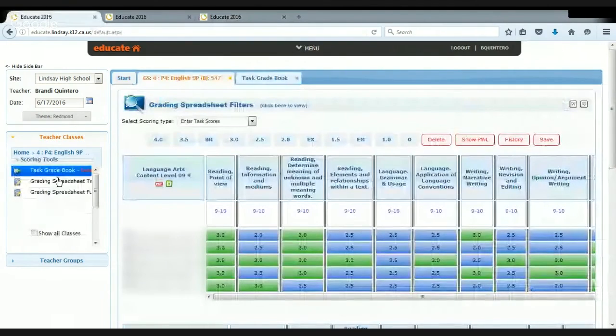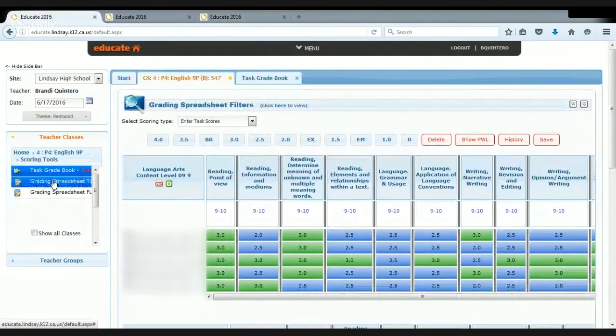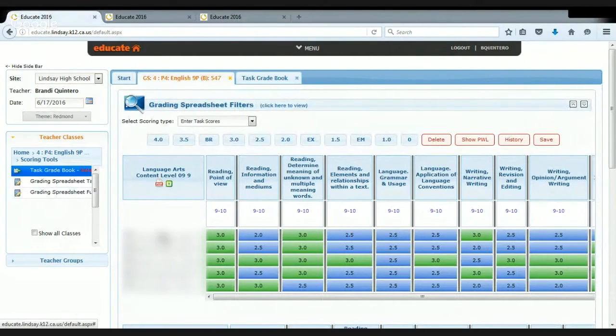Some of the views that I use the most are the task gradebook and the grading spreadsheet tab. As you can see right here, this is the grading spreadsheet, and I can filter it so that I can look at just...